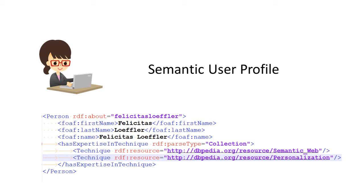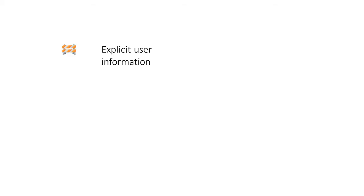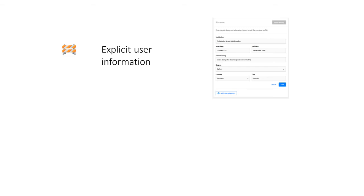There are still two obstacles in personalized scholarly applications. First, you often need to provide your personal information explicitly. For instance, you need to type your interests or research backgrounds into a form. This is time-consuming and annoying.